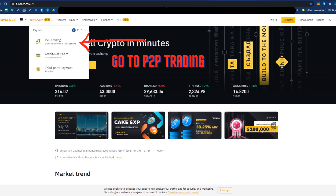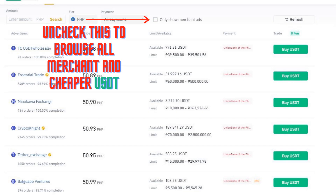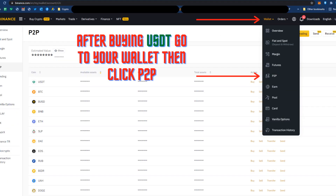Now let's go to Binance.com and buy USDT coin. Change this to PHP. Uncheck this to browse all merchants for cheaper USDT. After buying USDT, go to your wallet then click Peer to Peer.